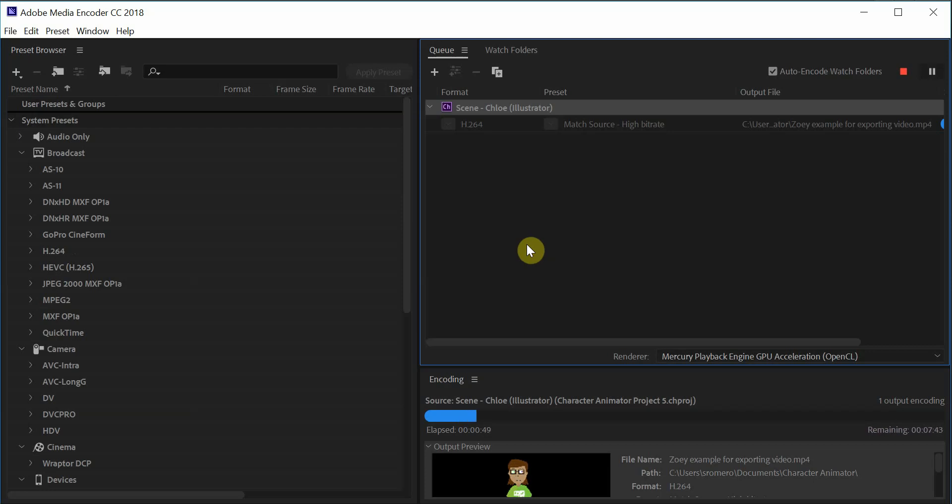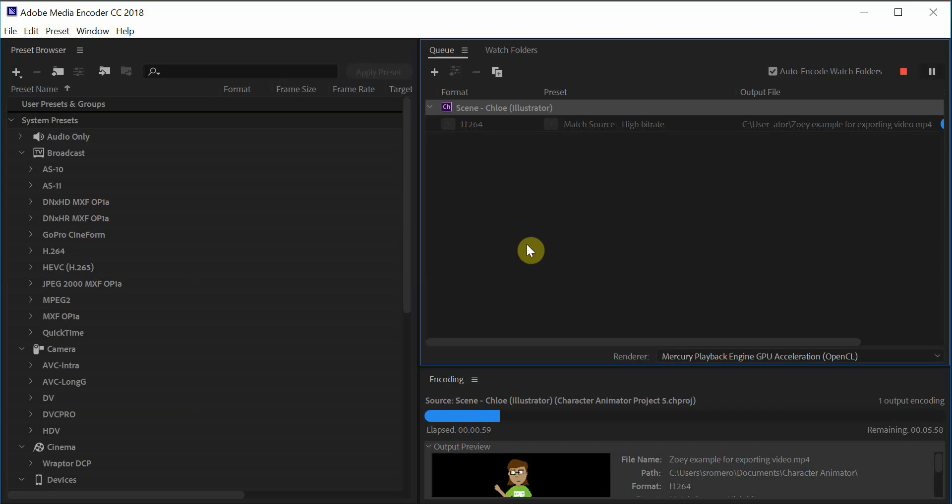Once it's finished, it's going to save to your folder. And this is the file you're going to have to upload and submit with your work every time we do something where we have to either work with eyebrows or mouths or limbs.